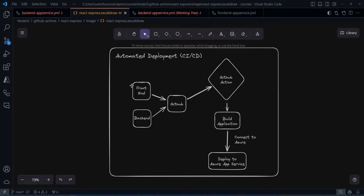Hey everyone, welcome to this video. In this video, we will take our front-end application and back-end application and deploy it to Azure App Service using GitHub Actions.